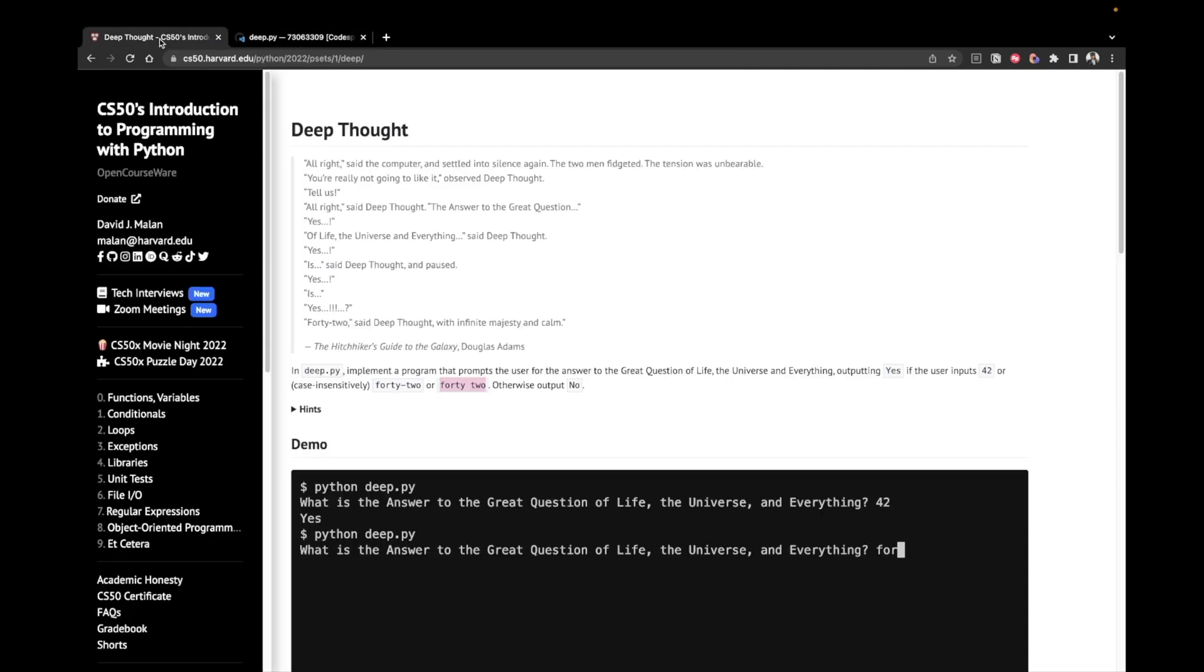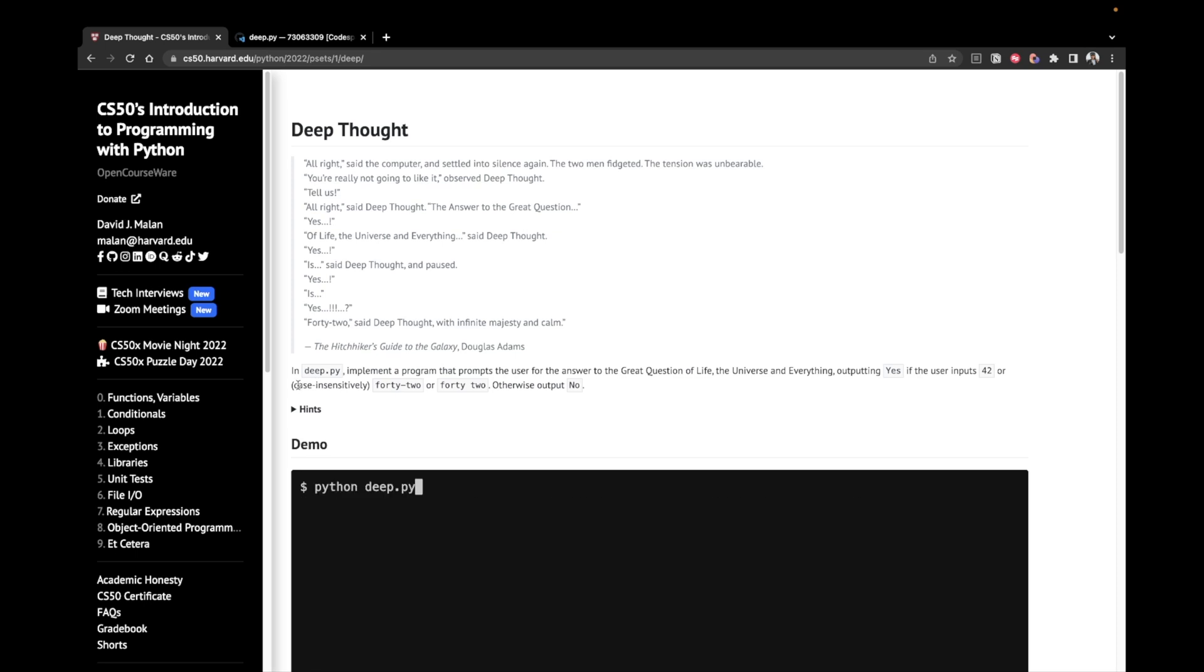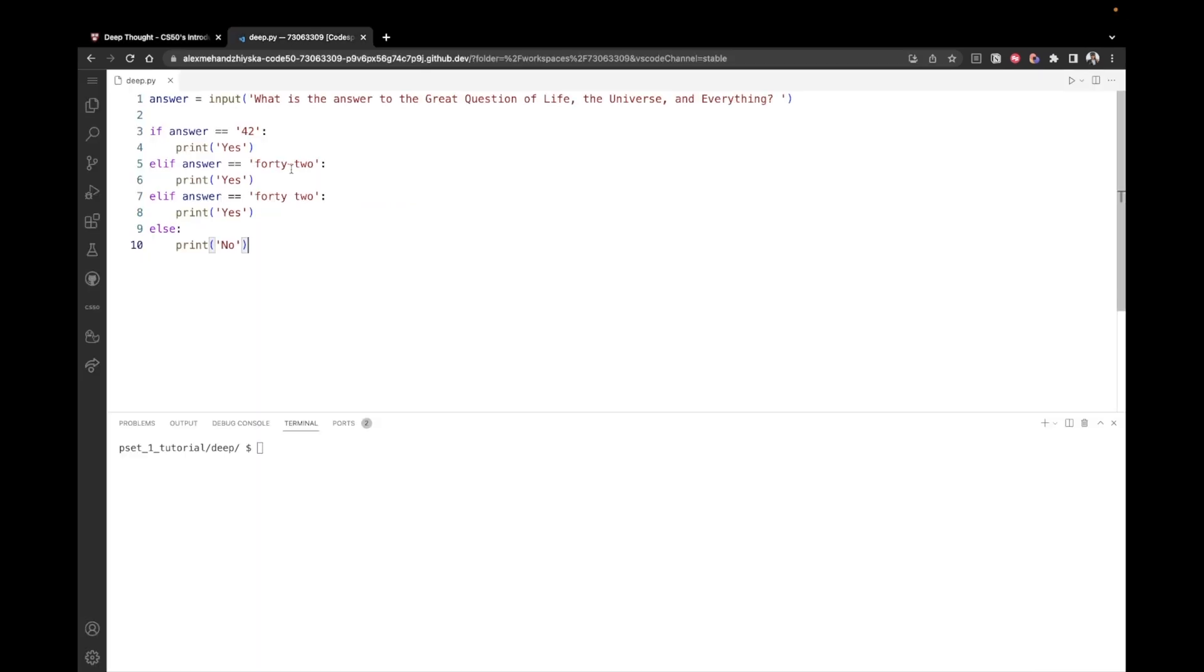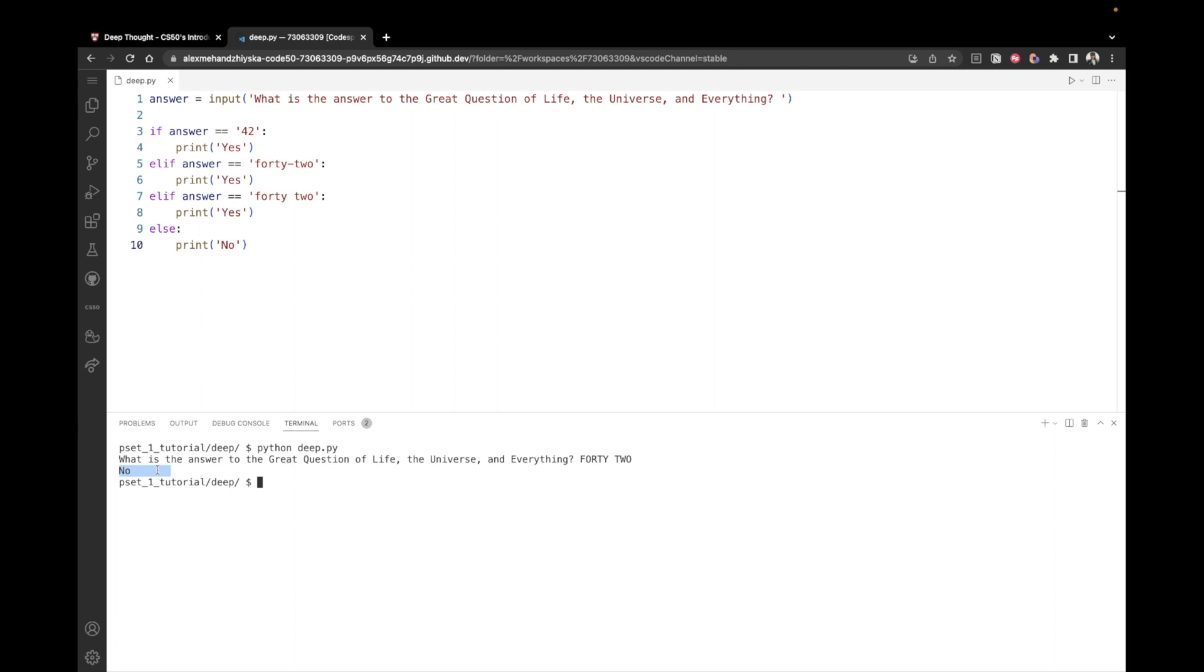But let's just go back to our problem prompt. As you can notice here, it's mentioned that these have to be treated case insensitively. So this means that if the user enters 42 with capital letters, we should still be able to recognize it and print yes. So currently, if I run my program and write 42 with uppercase letters, this is going to print no. But we don't want this because 42 is still 42. It doesn't matter what the case is. So we would like to change this and have yes.